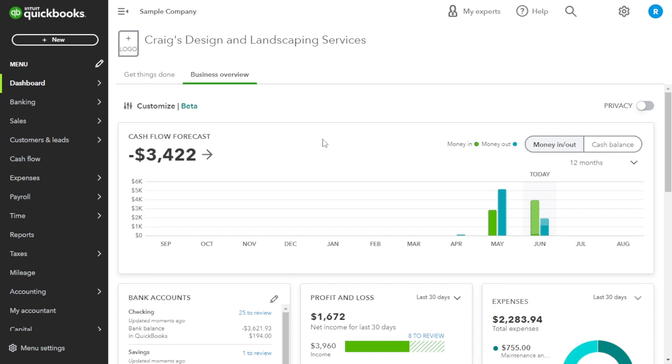Congratulations, you've now mastered adding a bill in QuickBooks Online. By properly entering bills, you ensure accurate expense tracking, timely payment and streamlined financial processes. Remember, effective bill management is key to maintaining healthy cash flow.